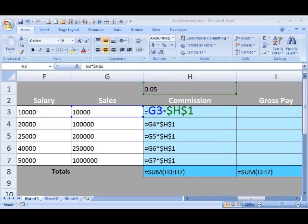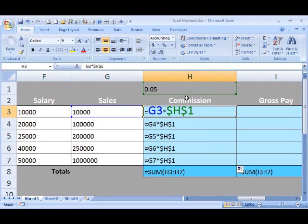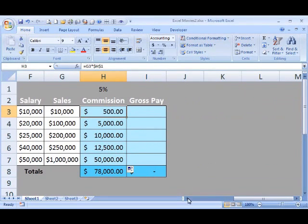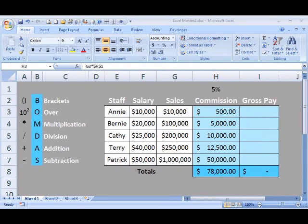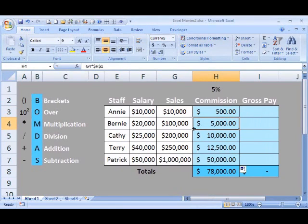I'm going to turn off formulas now so we can see what our result is going to be. Control-Tilde. I'm going to scroll back over to the left, and I can see that our formula is now correct. We've now got 5% of our sales in our commission column.